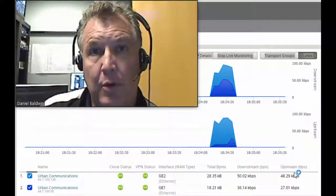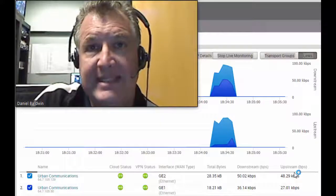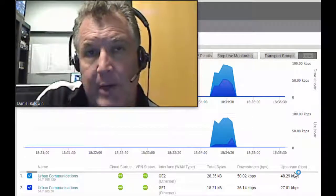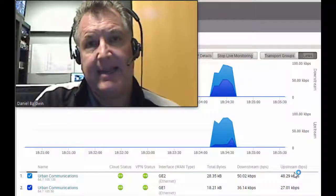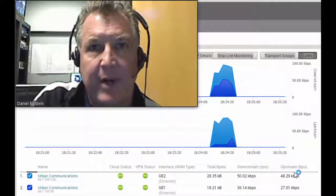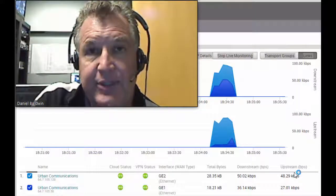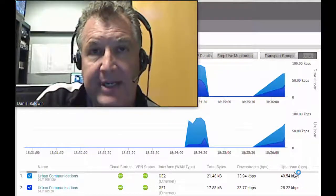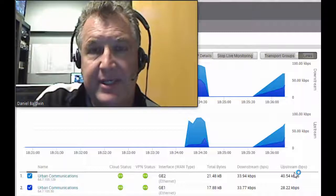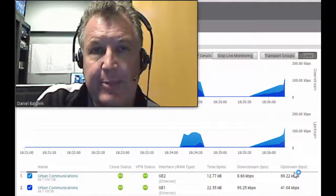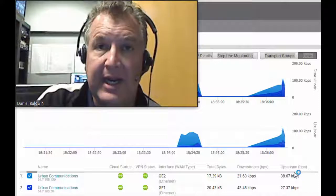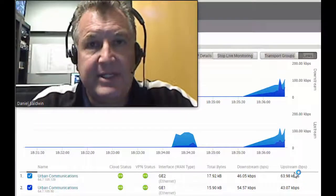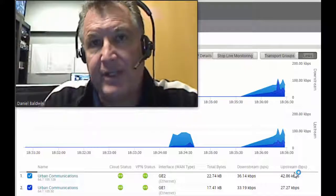Hello, this is Dan Baldwin and today we're going to show you an SD-WAN actual test in an operating environment. SD-WAN is a box and a software convention that helps you take a couple of internet connections and make sure that all of your applications are stably running between these two separate internet connections. So if one internet connection goes down, you don't lose any productivity because all of your apps are going to fail over to the other one.